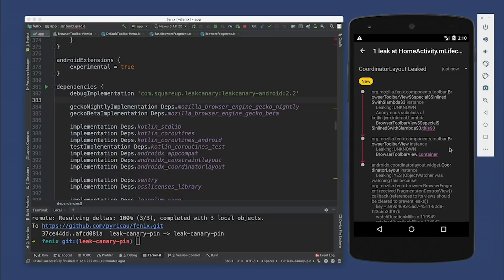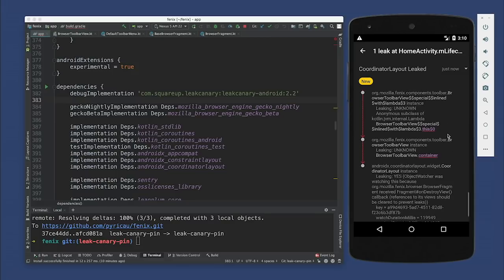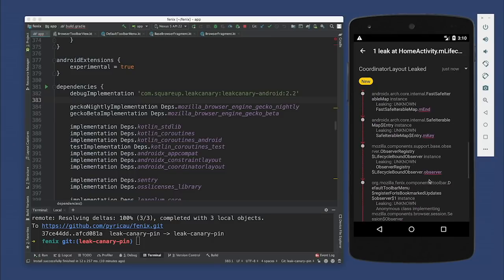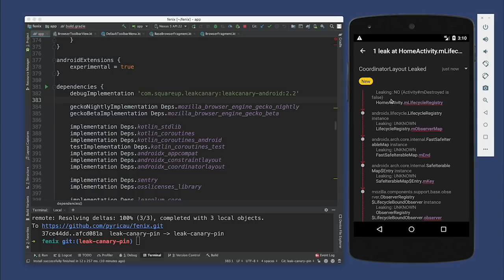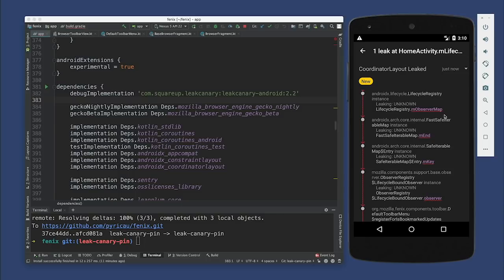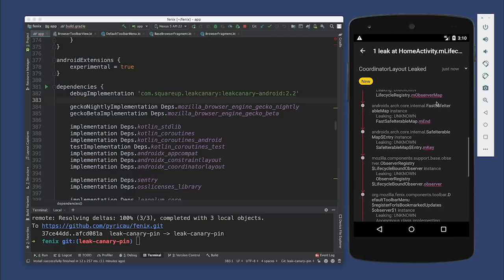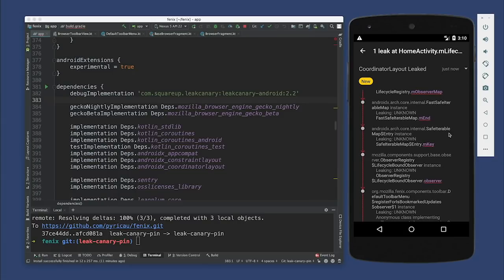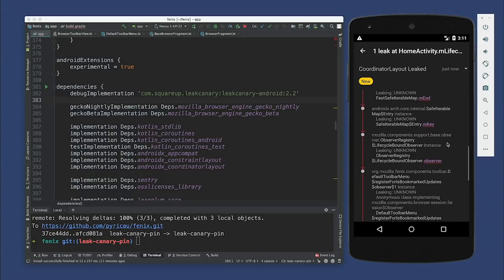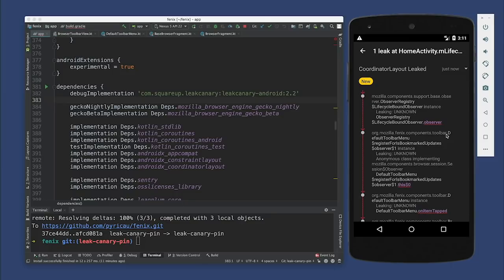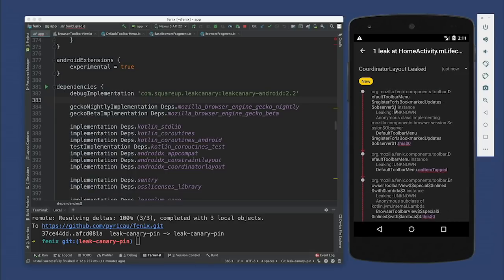So let's start at the top of the red area. It looks like we have leaking no — the HomeActivity. An activity has a destroyed field, and if the activity is not destroyed, then we don't expect it to be garbage collected, so it's not leaking. So the problem is below. It looks like we have some AndroidX stuff — most AndroidX libraries are actually pretty safe to use these days. So we can assume the problem is probably further below. Now we have some Mozilla components — it looks like there's some sort of lifecycle bound observer. A DefaultToolbarMenu is registering an observer here.